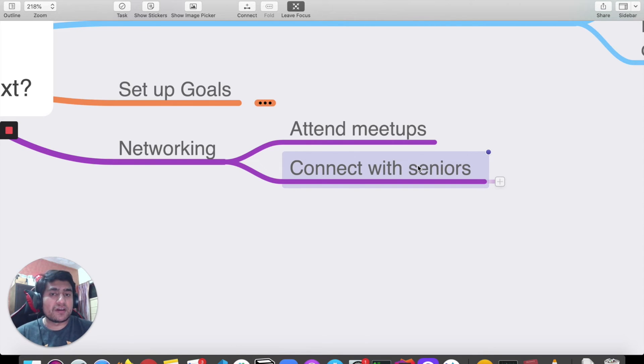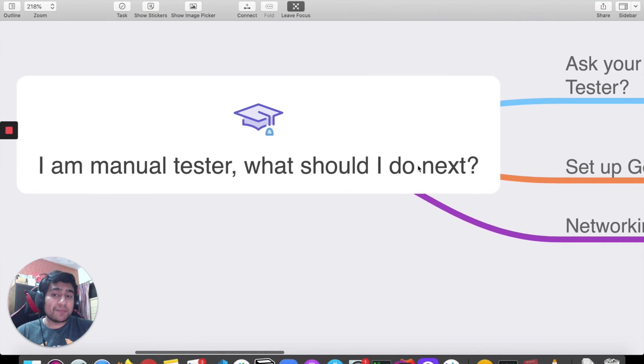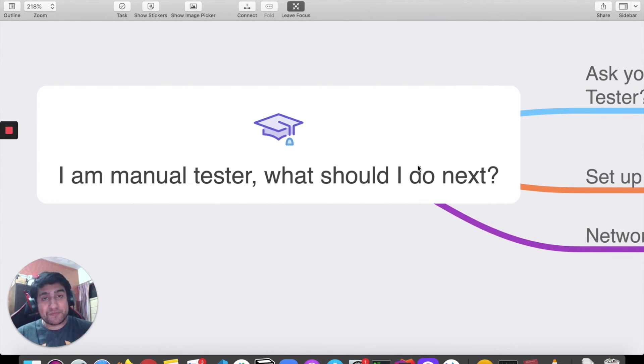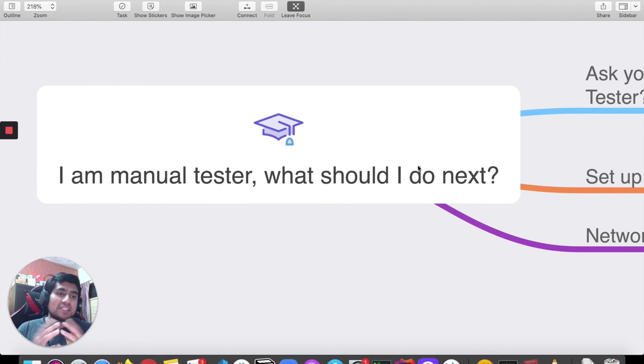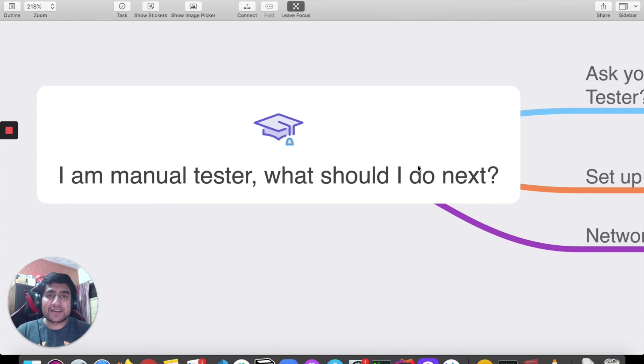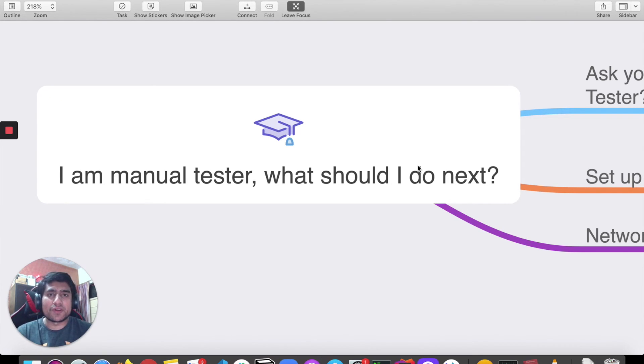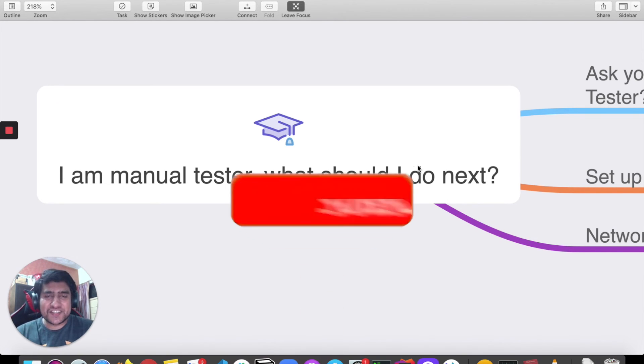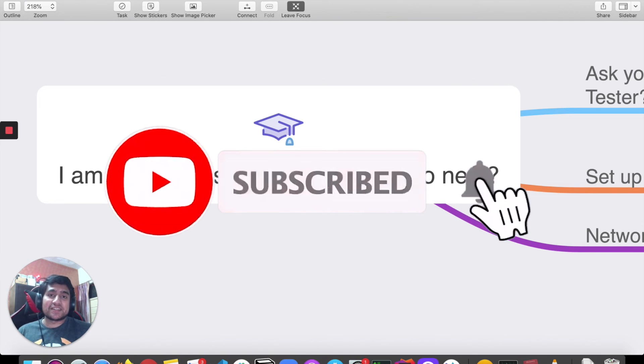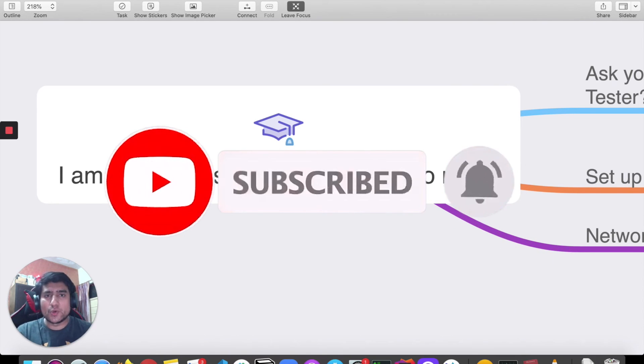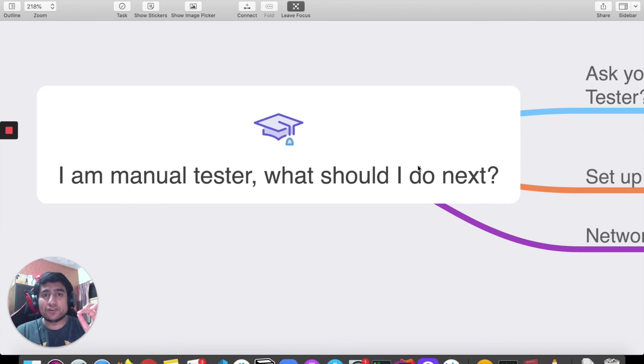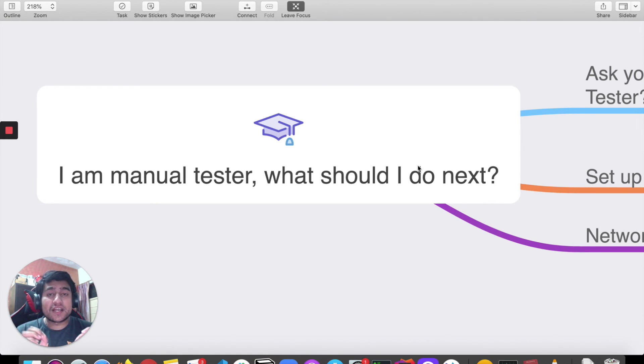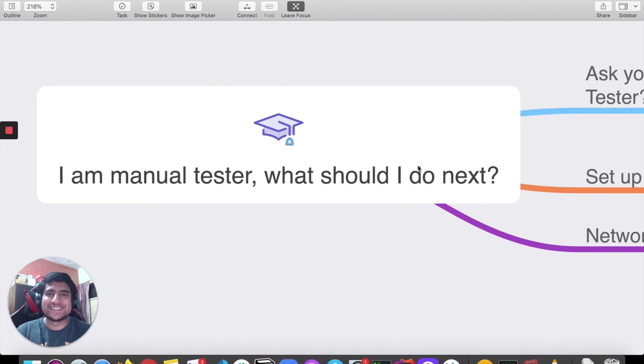I hope that makes sense. This was a simple video about what should I do next if I'm a manual tester. I believe that these are the steps, and if you follow them, you will achieve a career shift or go to the next level, whatever you're thinking. That's all my thoughts. This is your host Pramod, and I hope you found some value, especially if you're a manual tester, and you've gotten some clarity on what you can do. Thanks a lot for watching, and I'll see you in the next video. Bye!